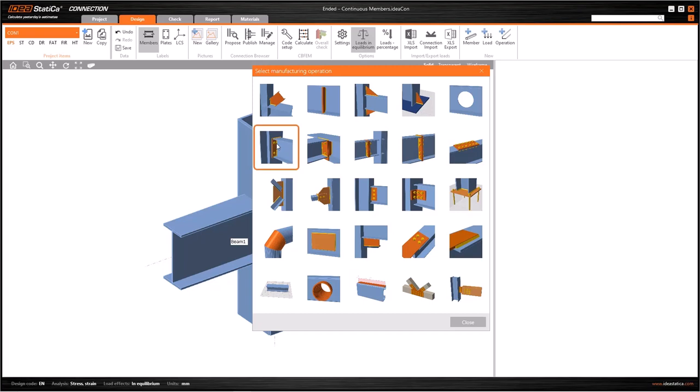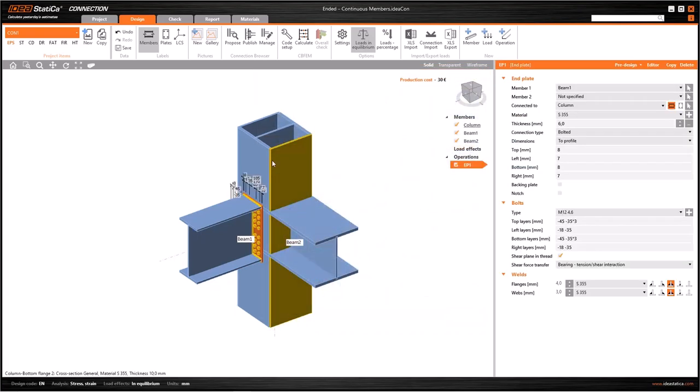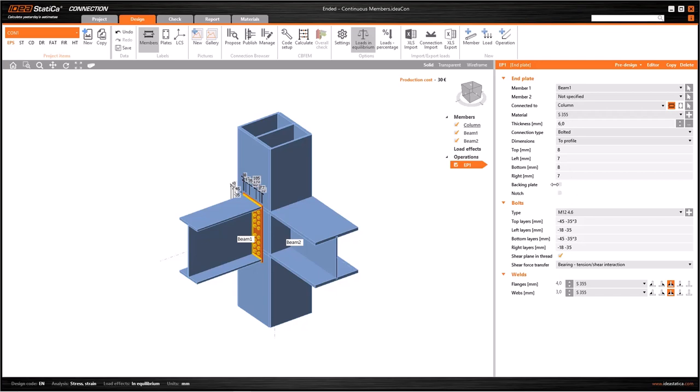In this case, we want to generate an end plate operation. So this one suits what we want to do. Then I select it and I have EP1 in my operations list. I have the data and features entry window here at the right with all the fields related to the selected operation.